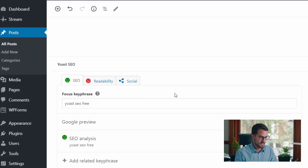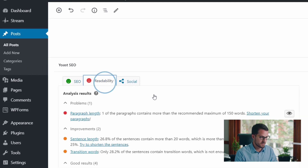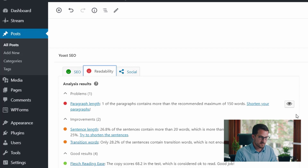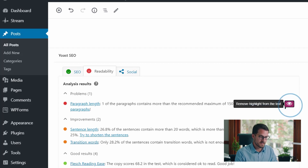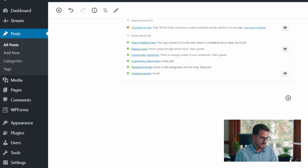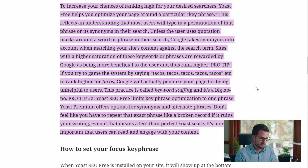Our SEO analysis has turned green — that's good. But our readability has got a red frowny face. What do we have to fix here? Looks like we've got a paragraph that's super long — we've got to go fix that. They give you these really helpful visibility cues that you can use to fix paragraph length or whatever else you need to fix. I'm going to click that visibility cue here.